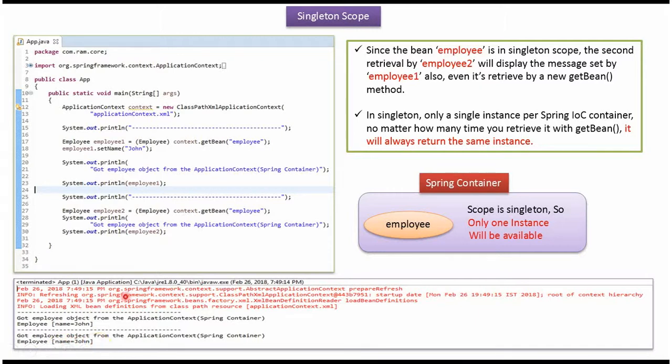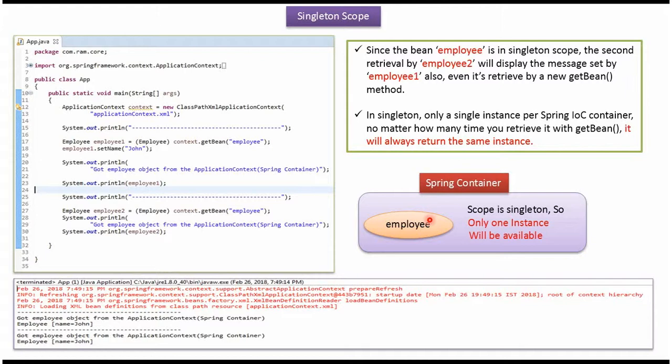And in employee2, I have not set name as John, but we got name as John in the employee2 because employee bean is a singleton scope. So it will return the same instance again and again. So the second retrieval of employee2, we got name as John which was set previously by employee1.